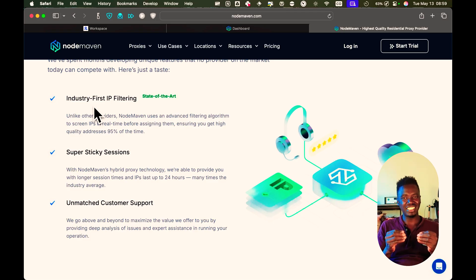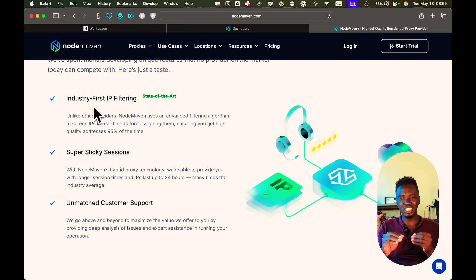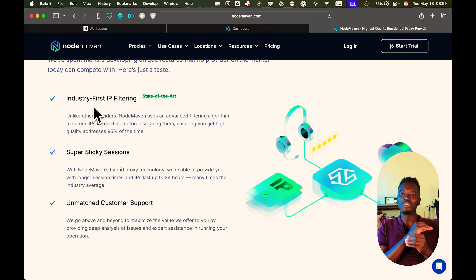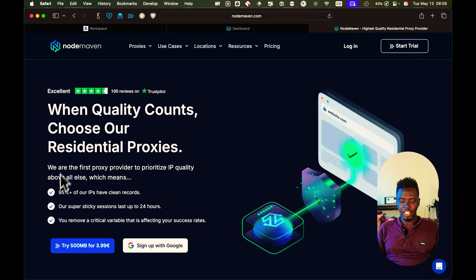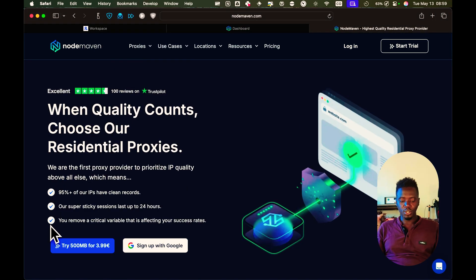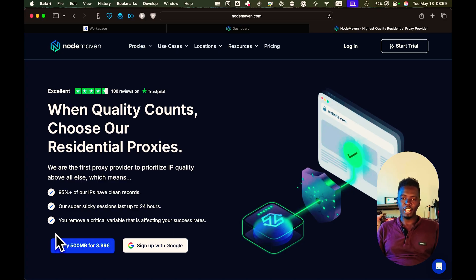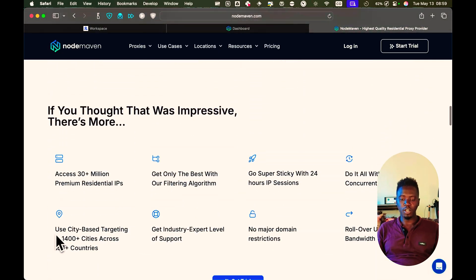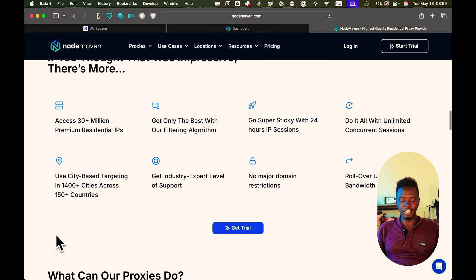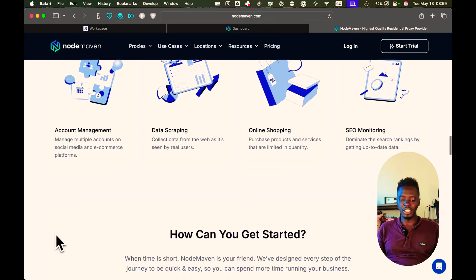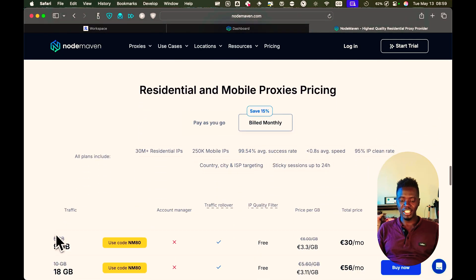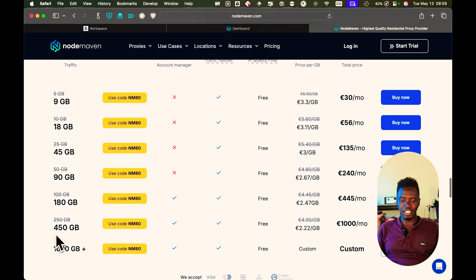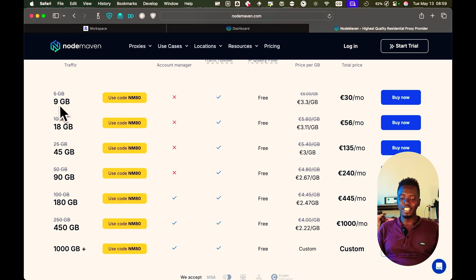These are like IP addresses that are clean, you don't get any captchas, and you look like a legit user who's from the US or from any other country that you're targeting. As you can see, you have an option to try out NodeMaven for just $3.99 a month. And once you've done that and you want to get a purchase, there's a link down there that you're going to use, and you can use this code at checkout, and you will get 9GB for 30 euros a month.